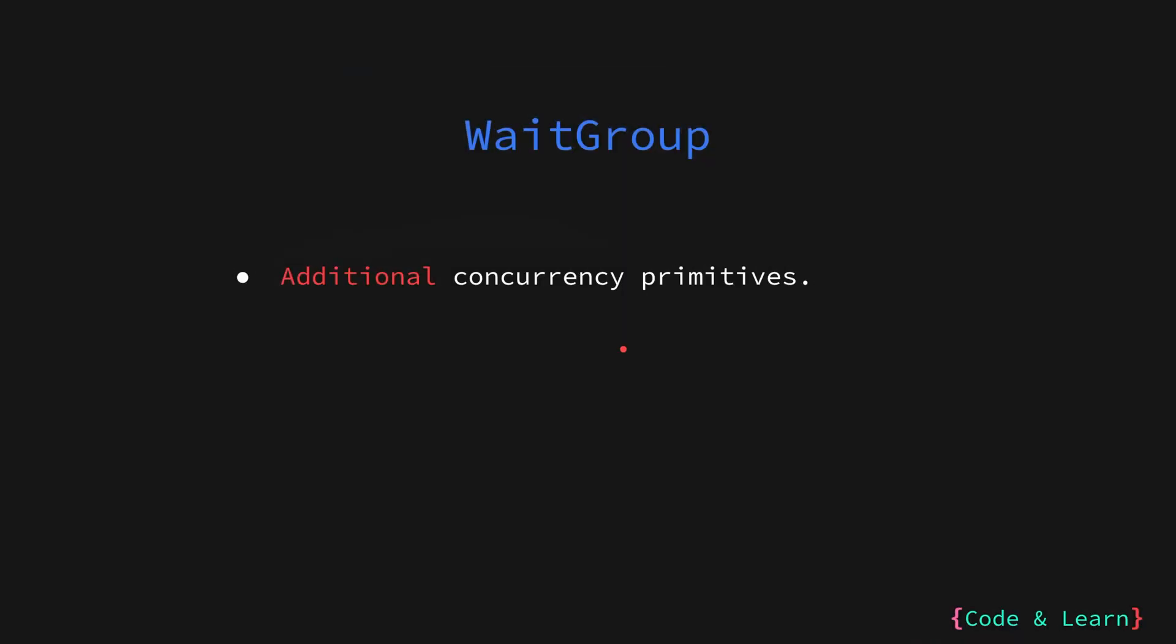The Go team has created additional concurrency primitives around the traditional concurrency primitives to help you write concurrent programs. The WaitGroup is one such primitive. WaitGroup is a struct exported from the sync package.